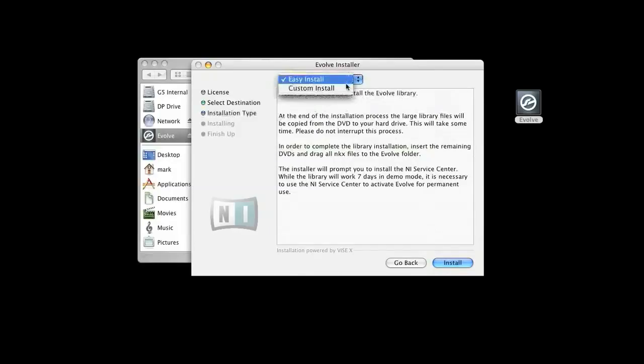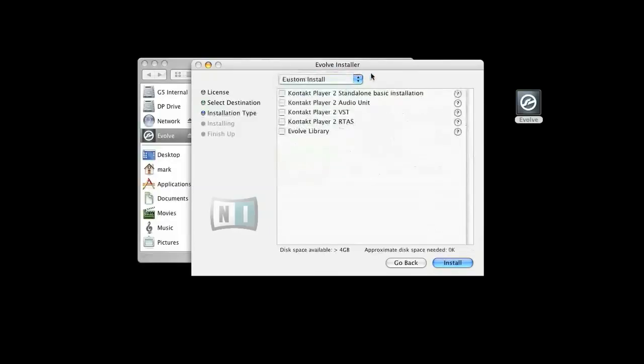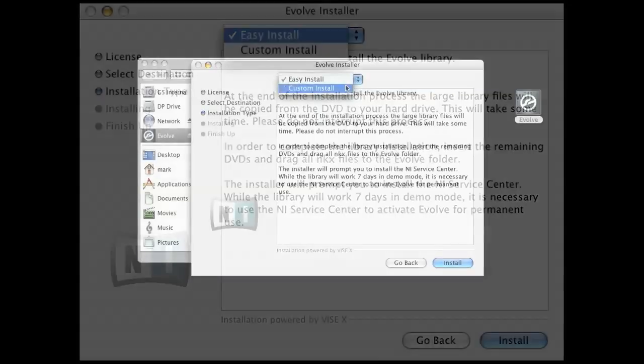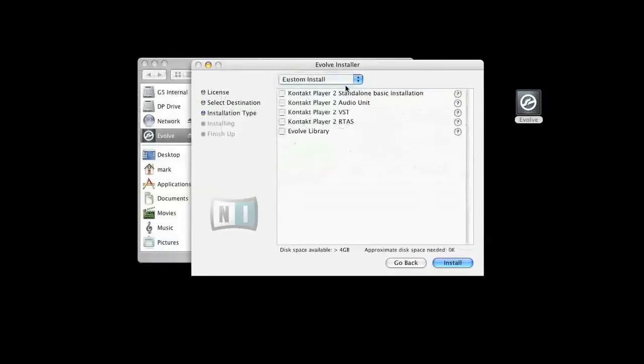From the drop-down menu, you can choose to select Easy Install and Custom Install. Easy Install will install the Contact 2 Player software as well as the Evolve Instrument and Library. If you opt to use Custom Install, you can choose which of these components you would like to install separately.